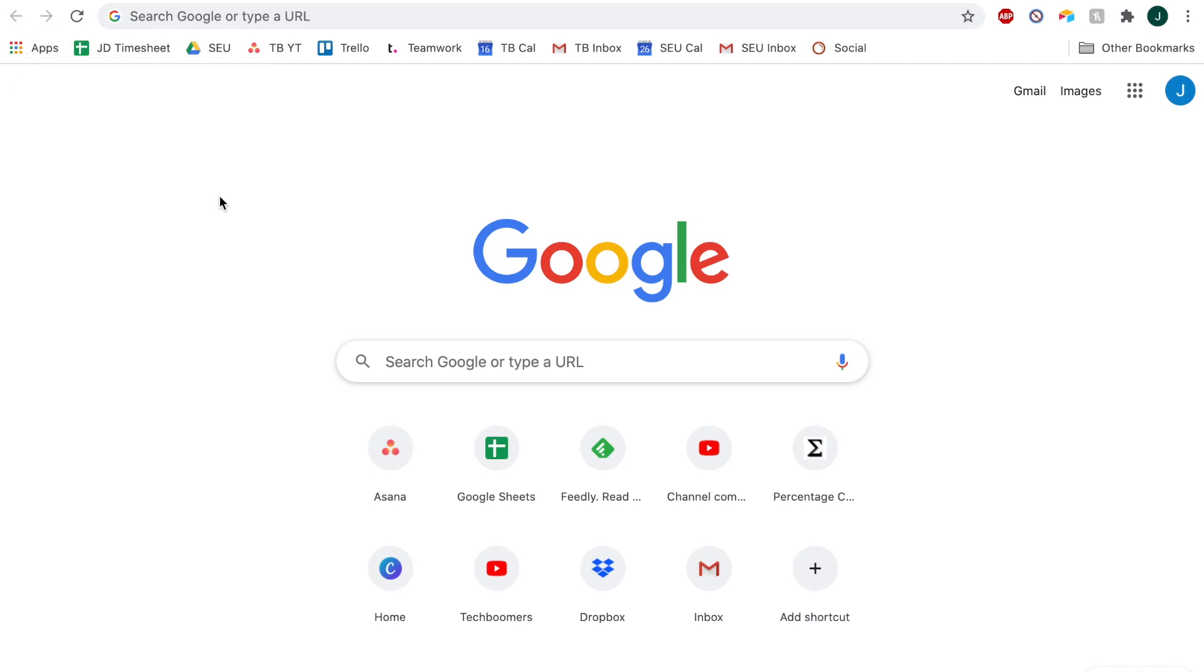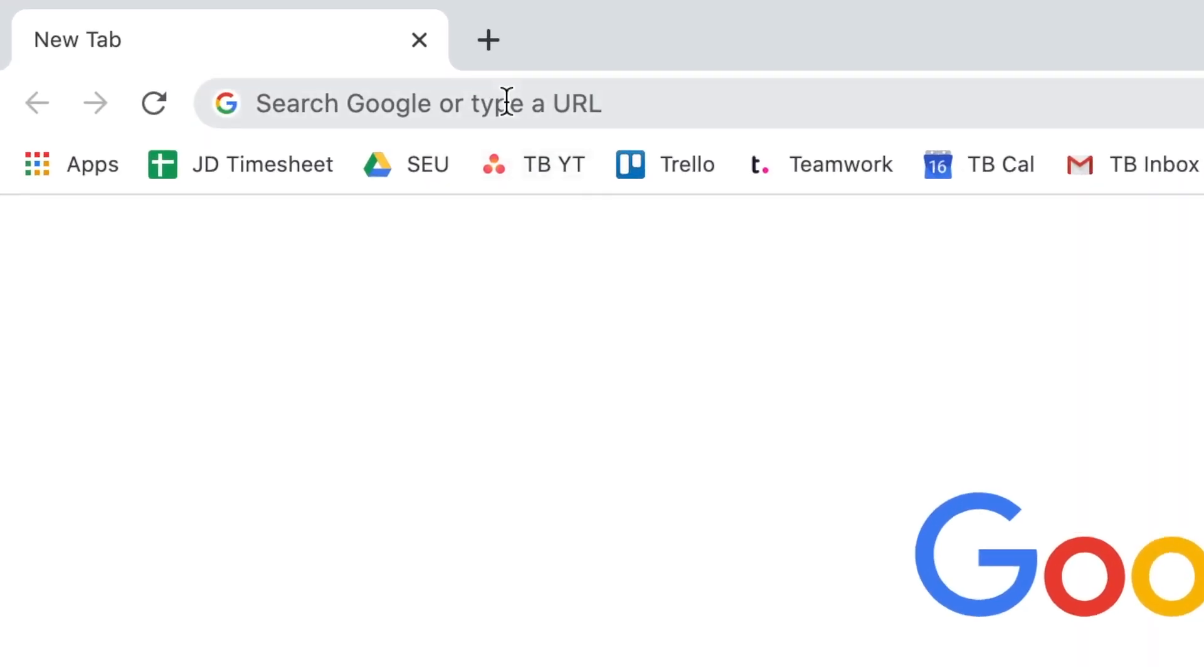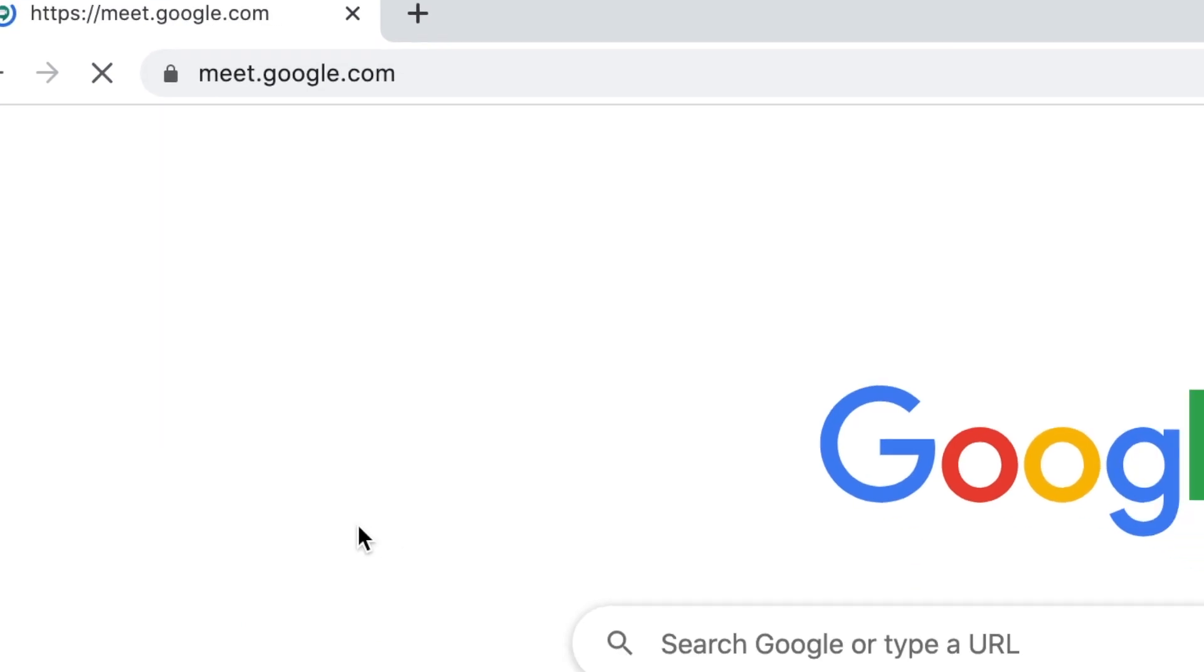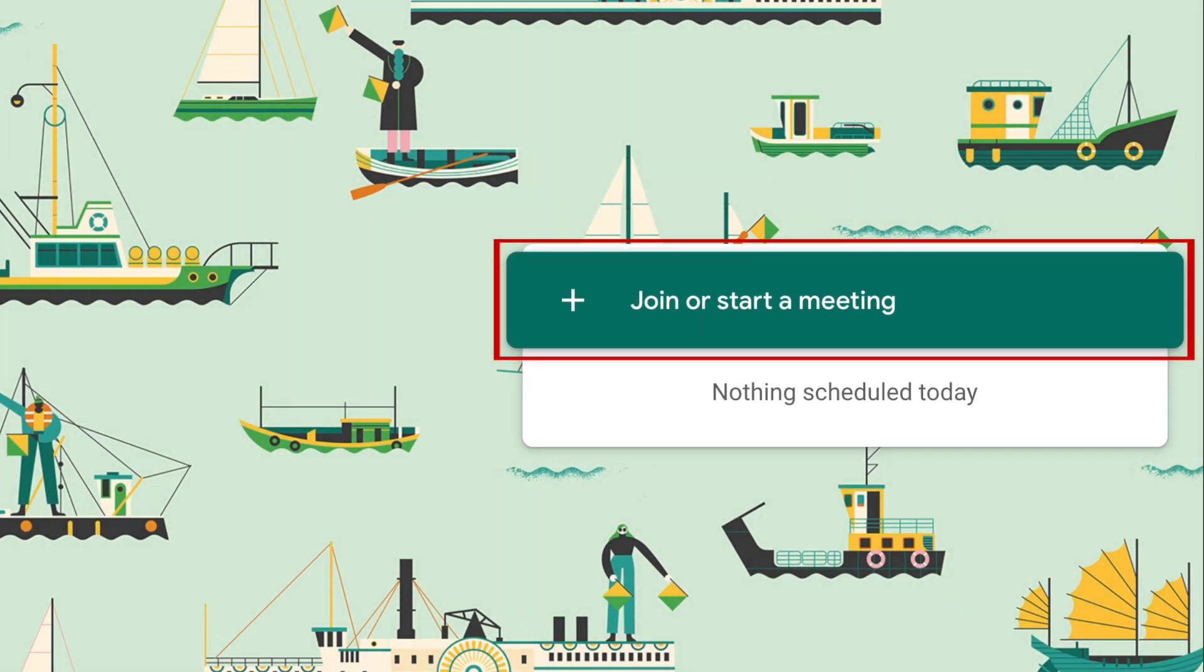To begin, open a browser window on your computer and go to meet.google.com. Then click join or start a meeting.